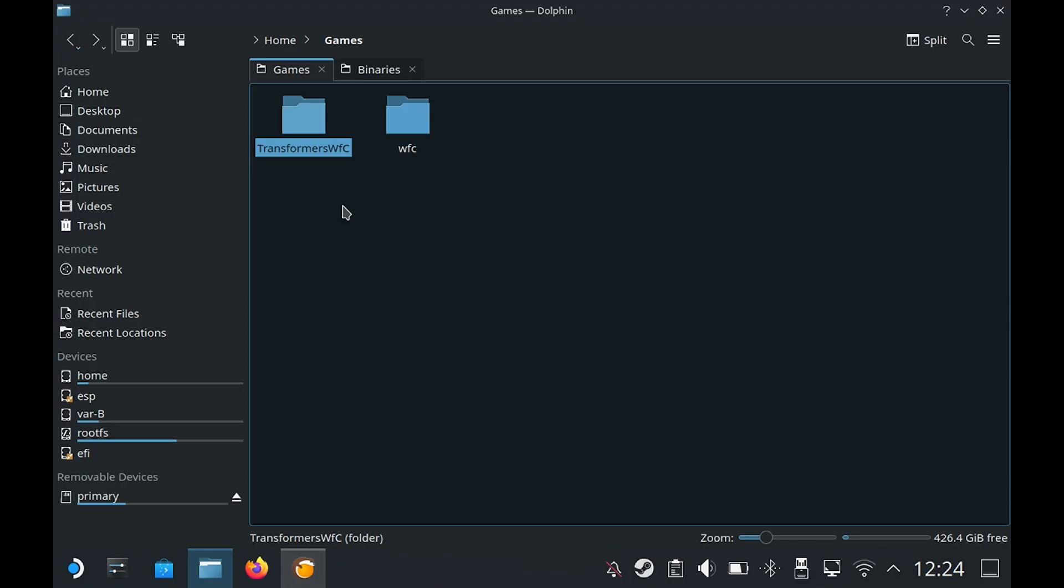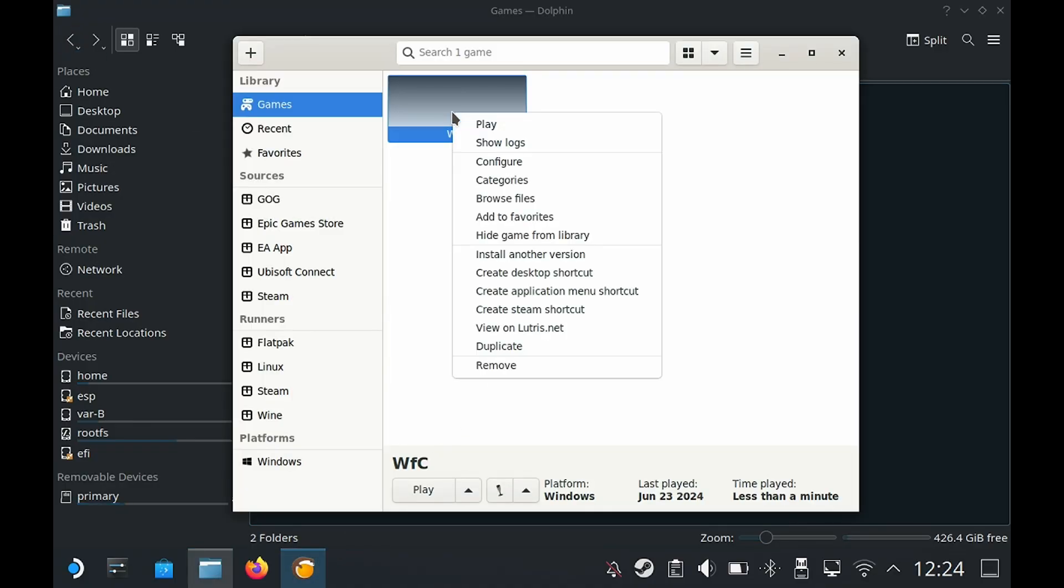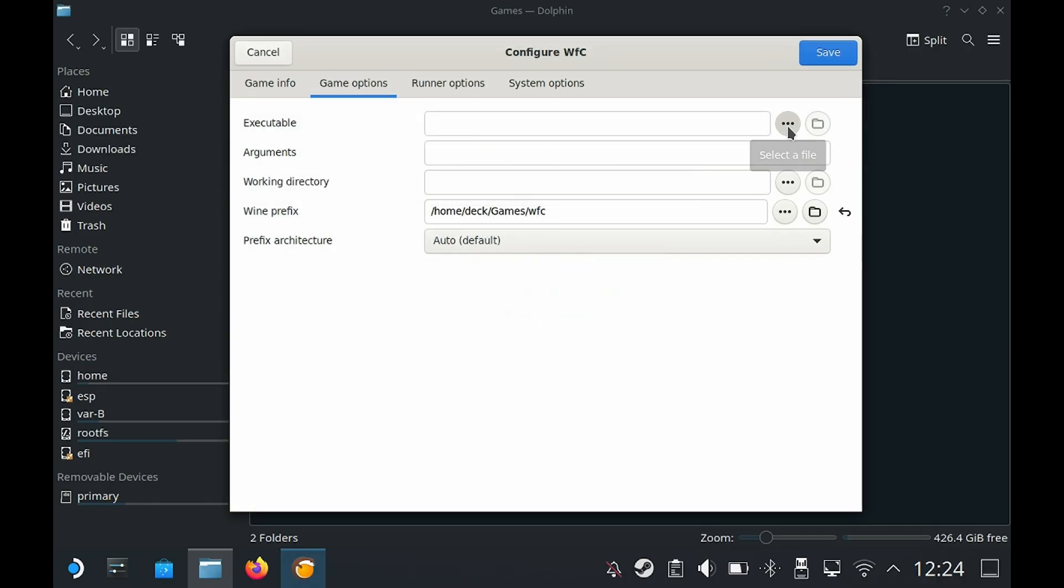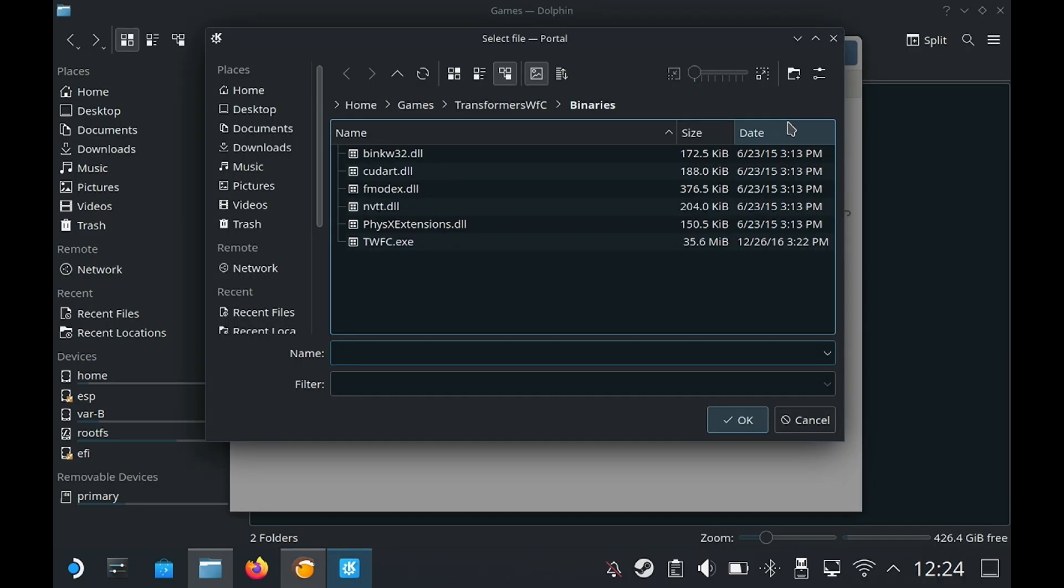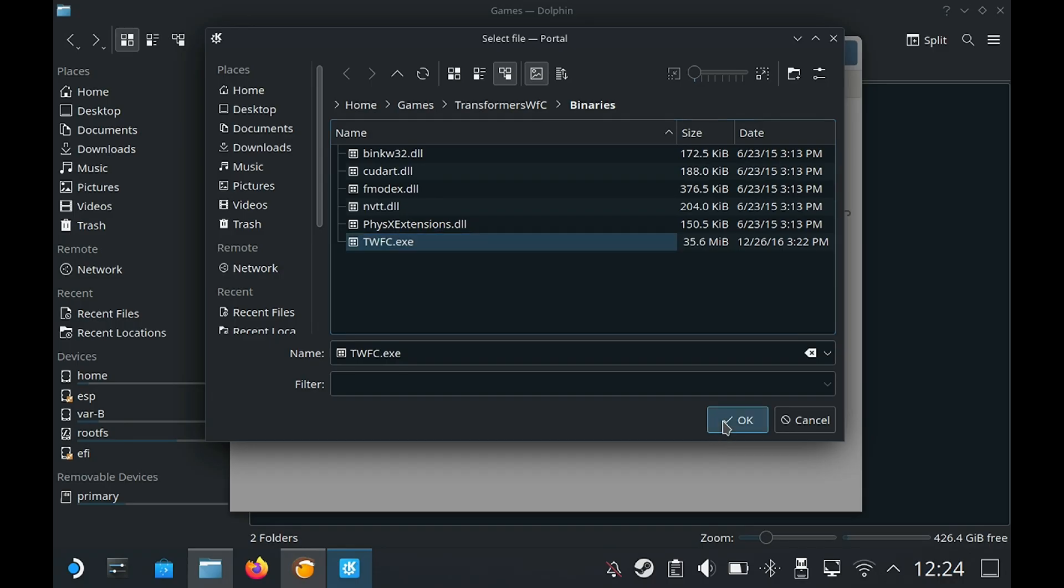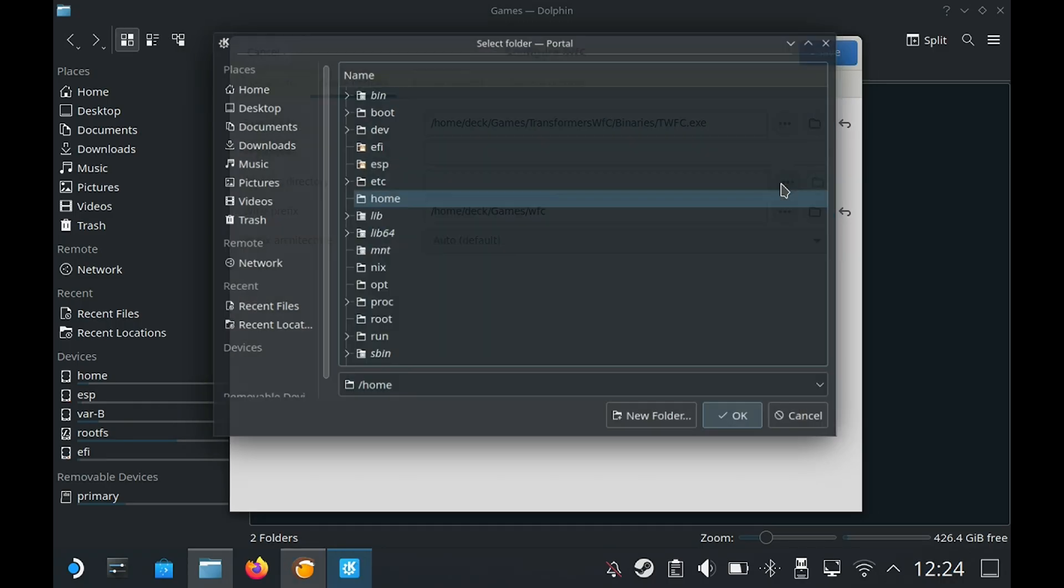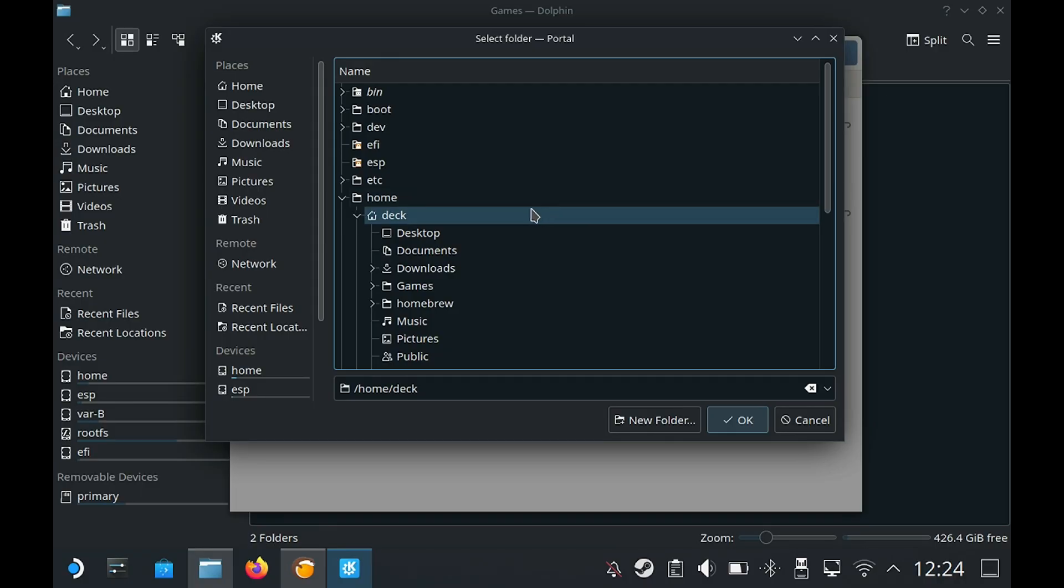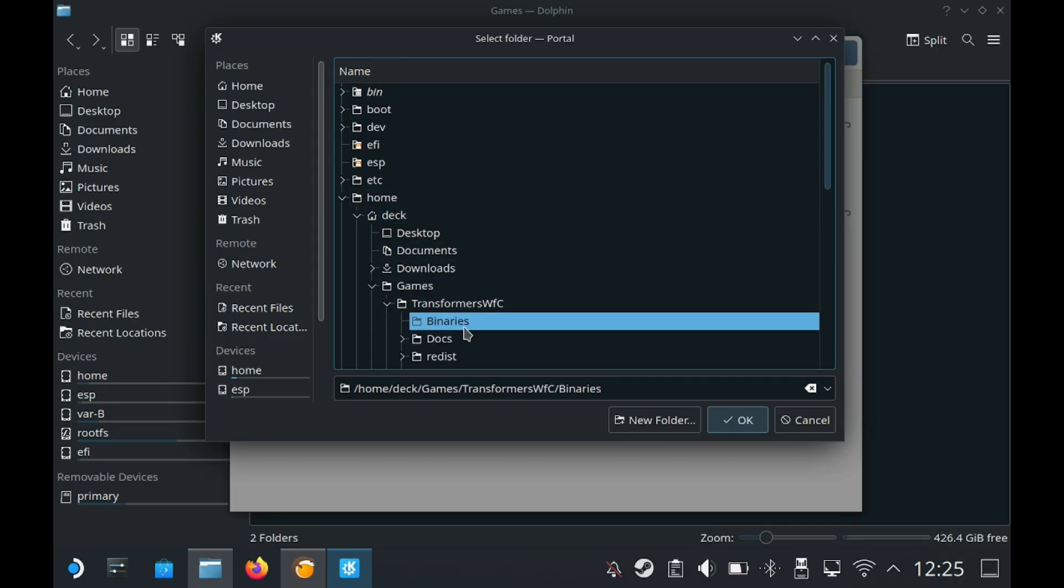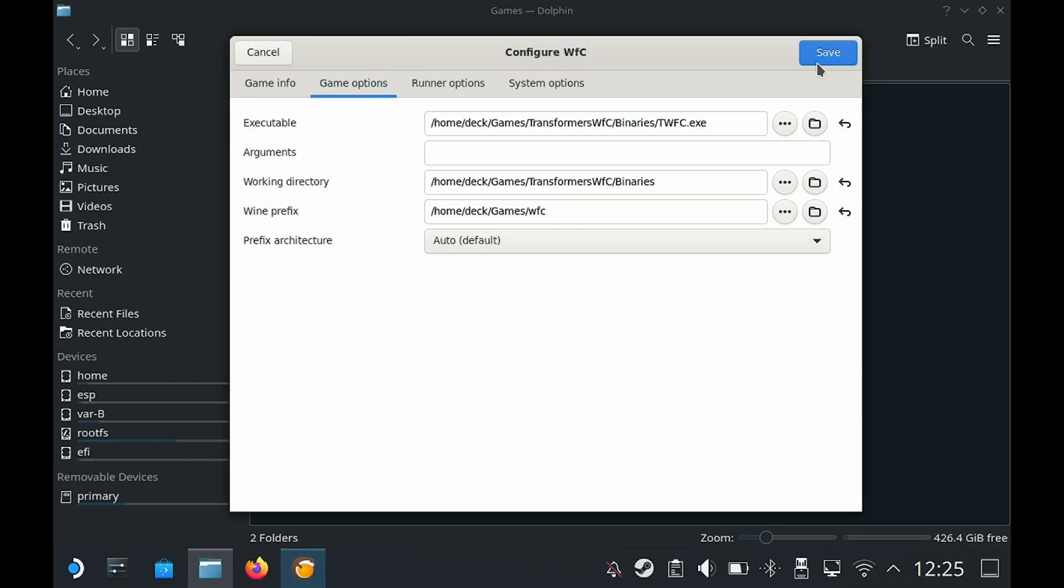Now we're going to go back to Lutris. Right click again, go to configure. Under game options, this time we're going to locate the exe file. I'm already in the binaries folder, so select that. Then click on OK. Then under working directory, we're going to point it towards the binary folder. Under games, transformers, then binaries. Then we're going to click on save.